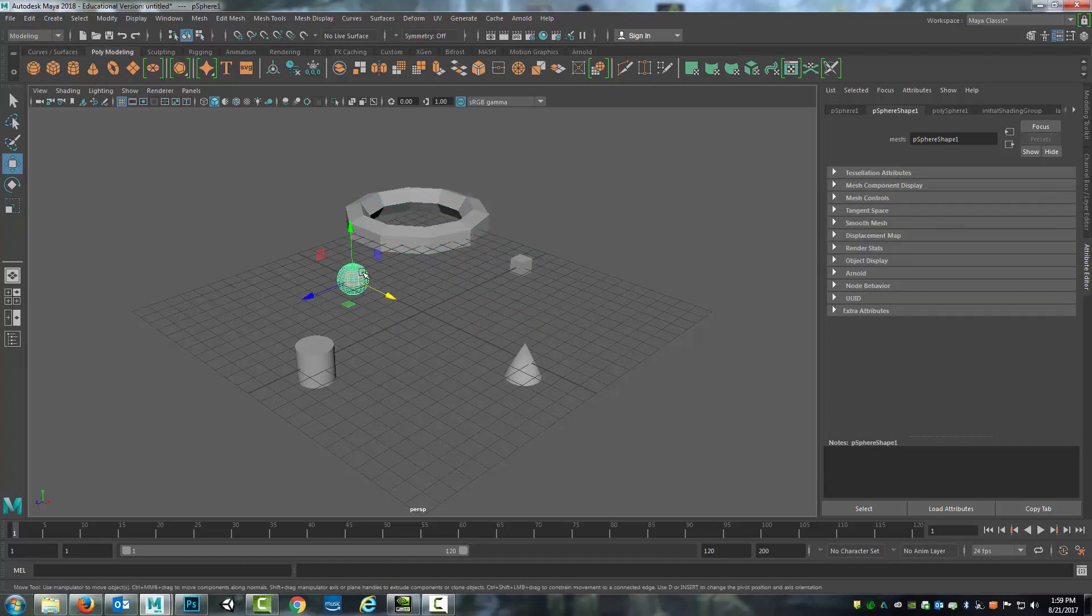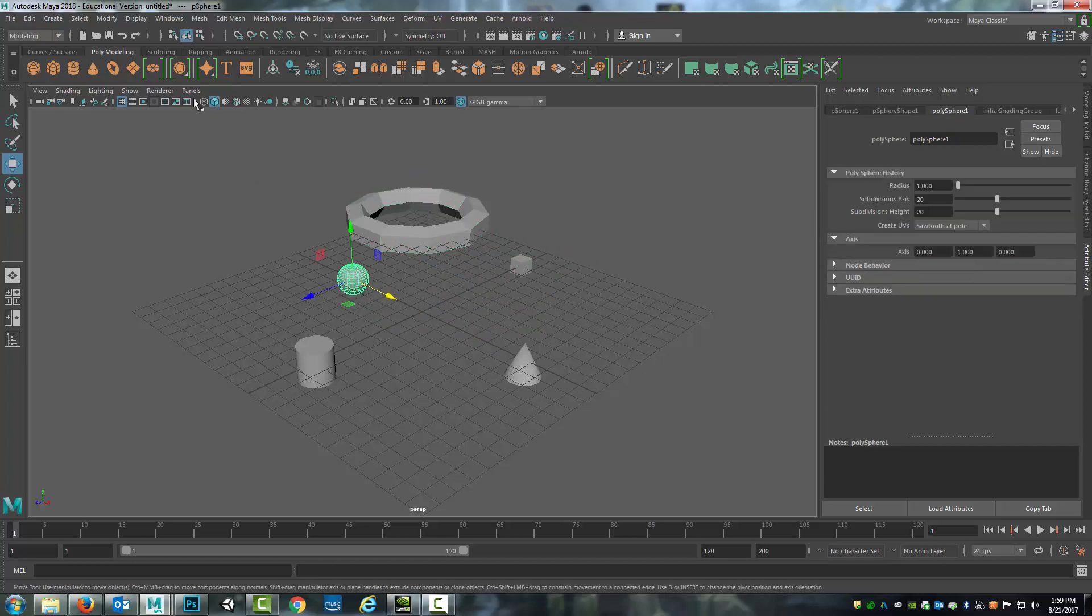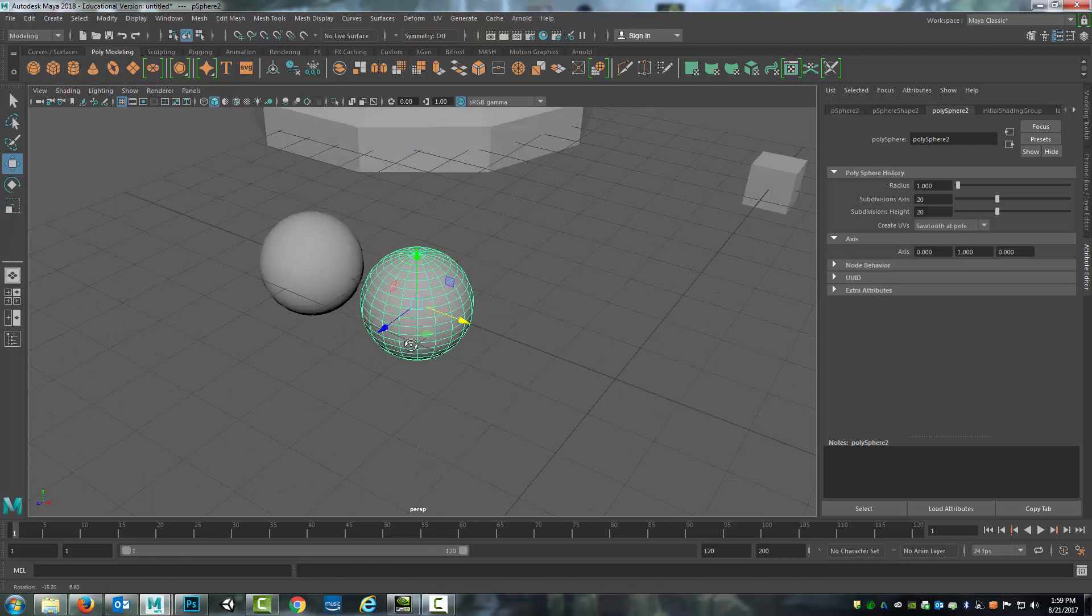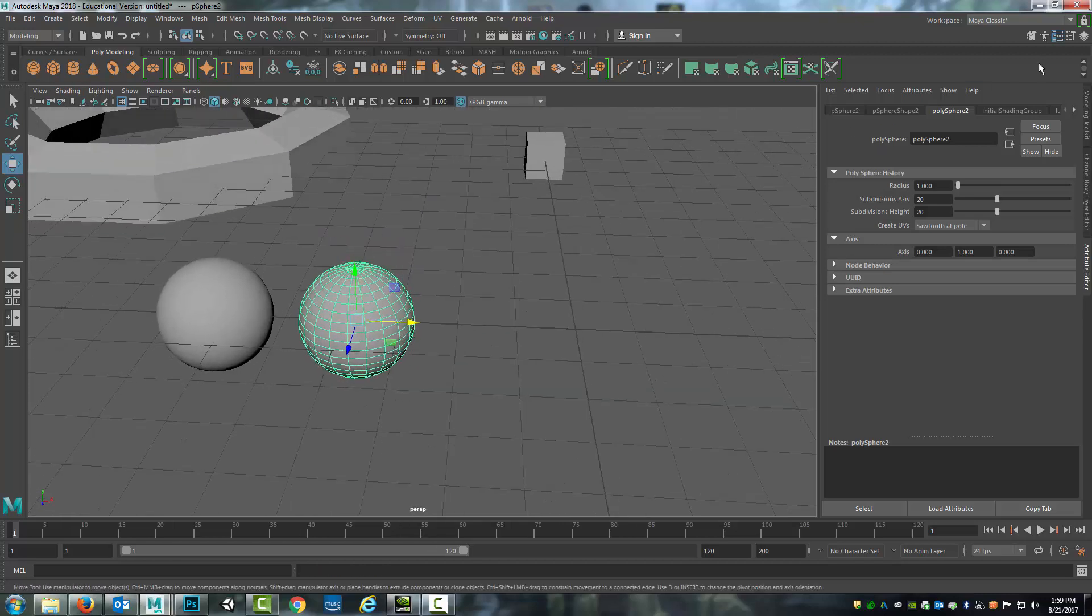I can do the same thing by coming over to this sphere. So I'm actually going to create a new sphere so you can see the differences. With this new sphere...